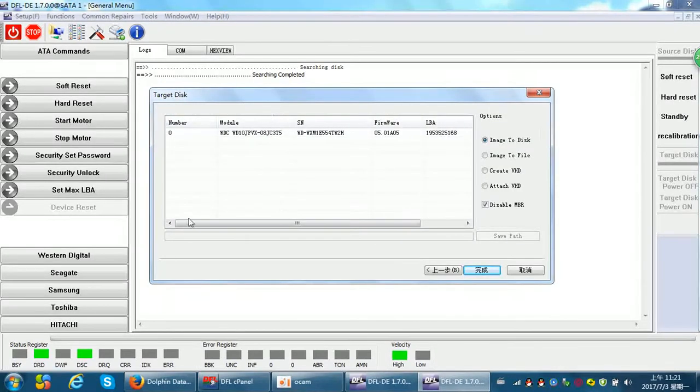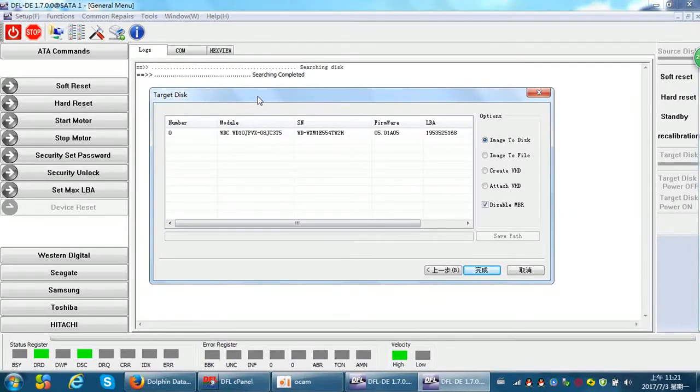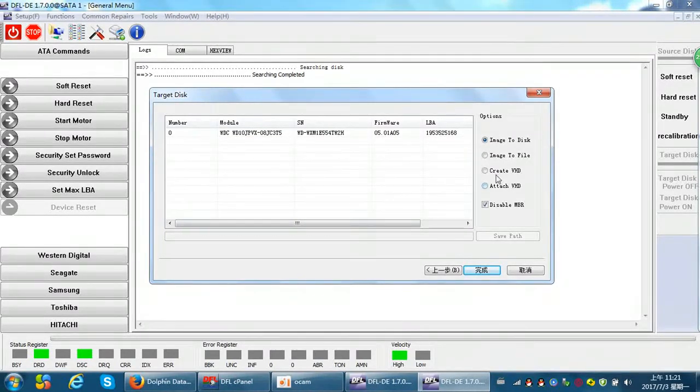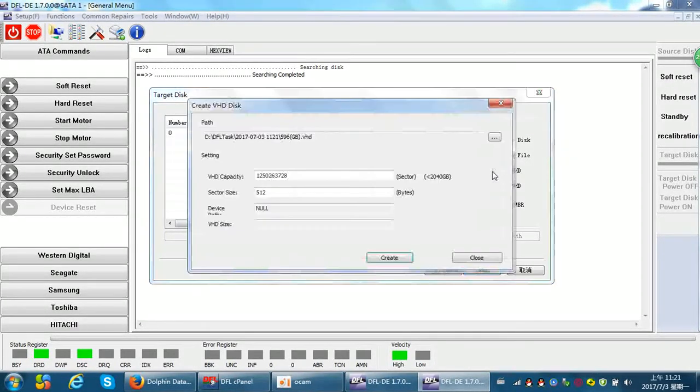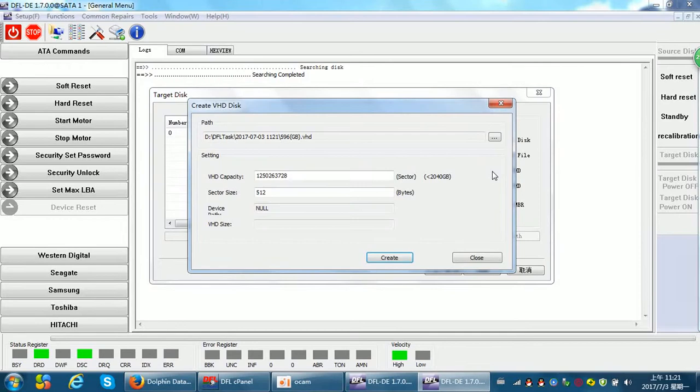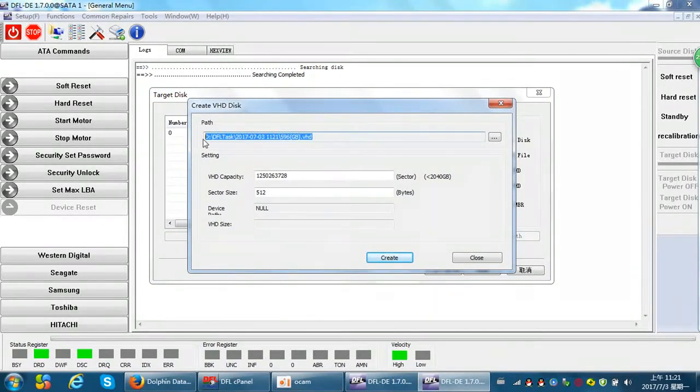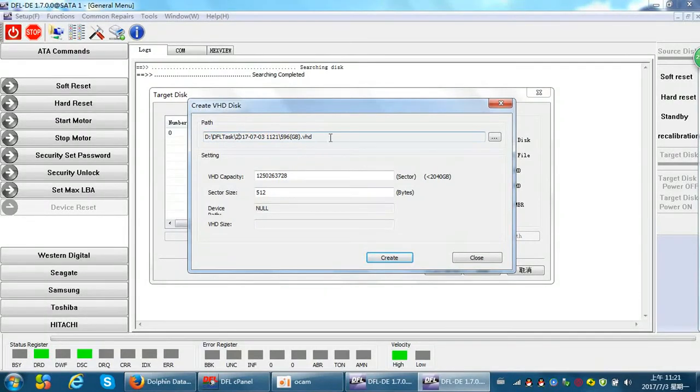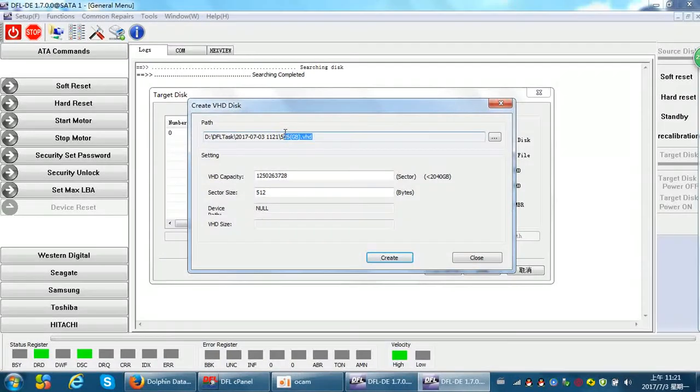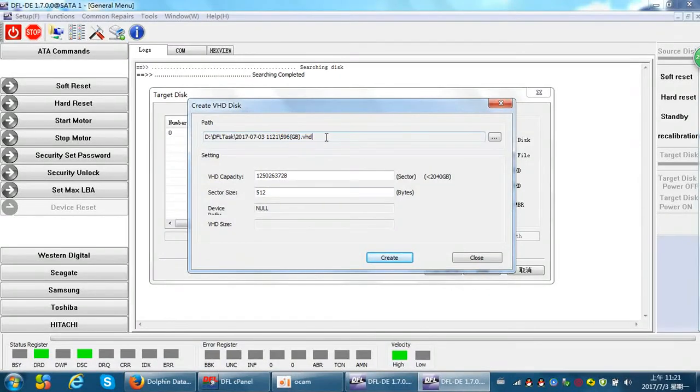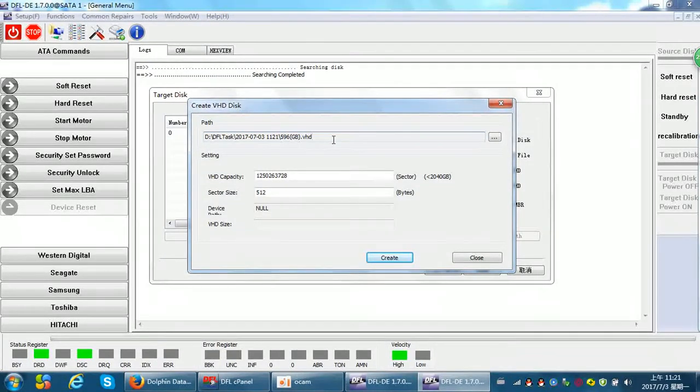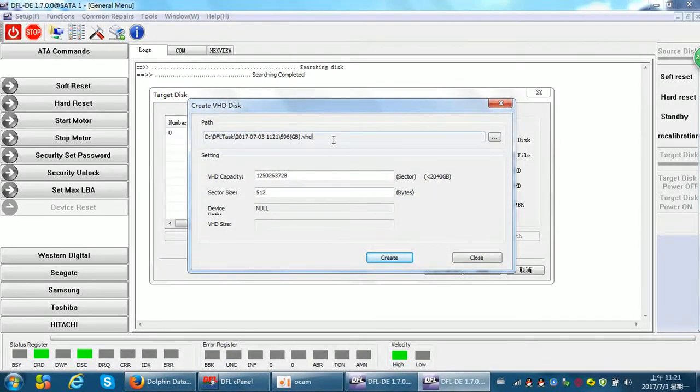So this step is to select the target hard drive. Here we can select to create VHD. The VHD is stored within your working directory. Here we can select the path to store the VHD. The size of the VHD is dynamic.